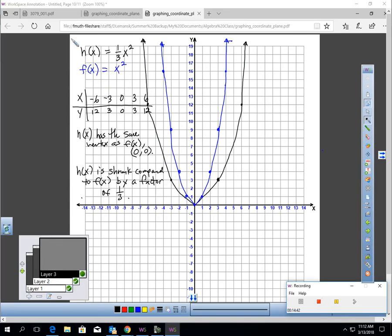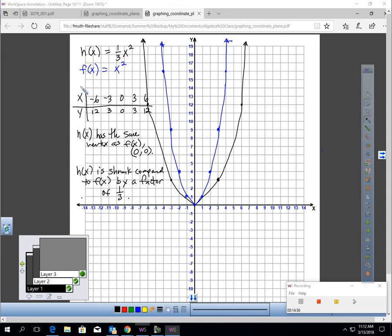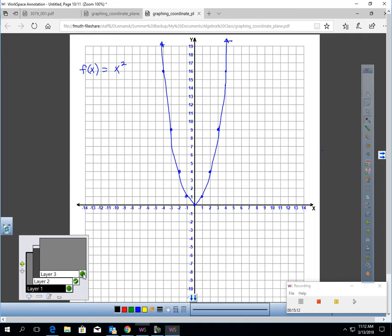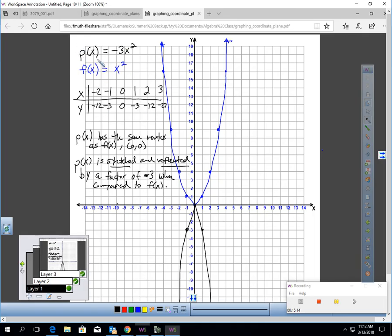For number 4, h of x equals one third x squared compared to the parent function. You can see both graphs and the table for h of x. They both have the same vertex, but h of x has shrunk compared to f of x by a factor of one third. And for number 6, p of x equals negative 3x squared is reflected and stretched by a magnitude of 3 — negative means reflecting, 3 means stretching — and it has the same vertex.